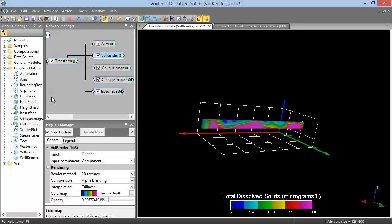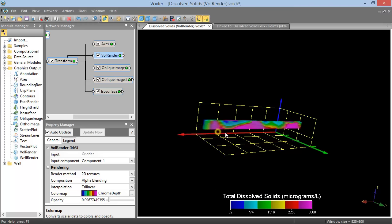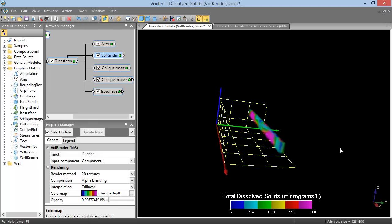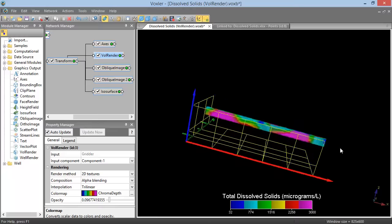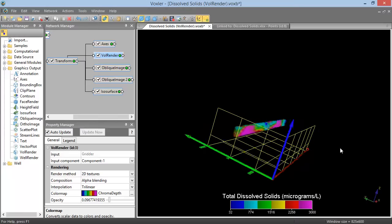You can also rotate the view dynamically, so when you release the mouse, the view keeps rotating in the direction your mouse was dragged. To do this, click and drag your mouse, making sure the mouse is still moving when you release it.